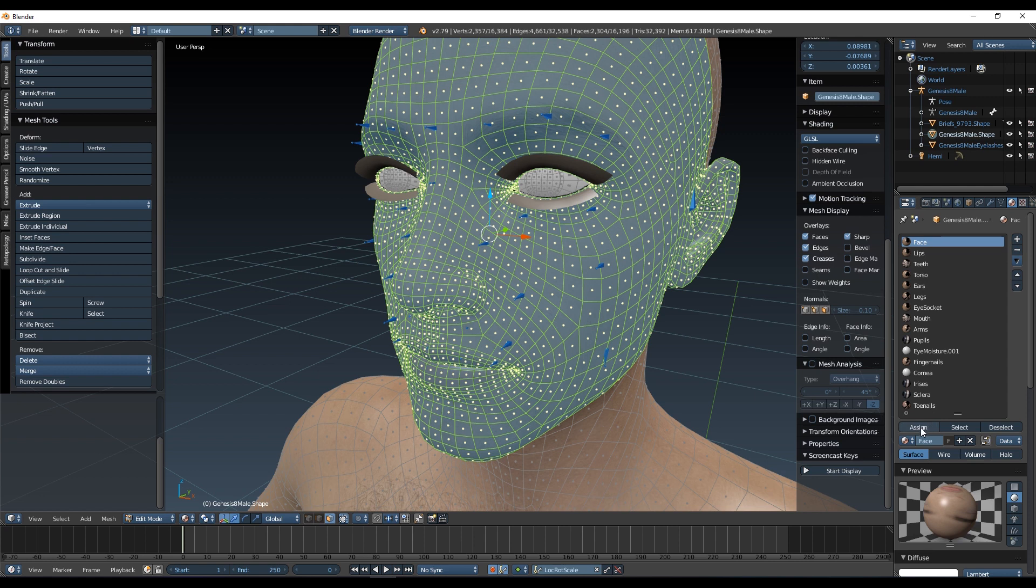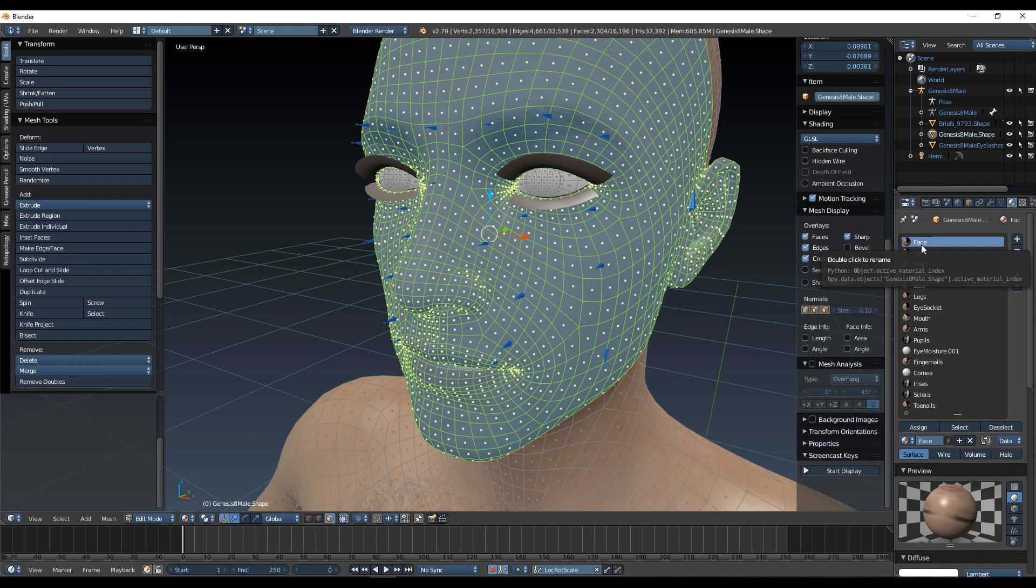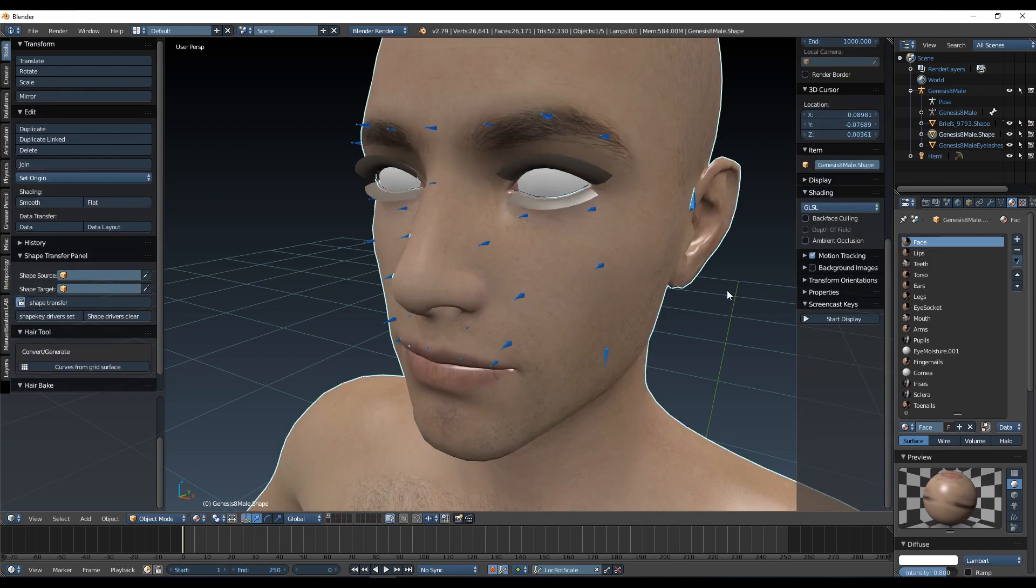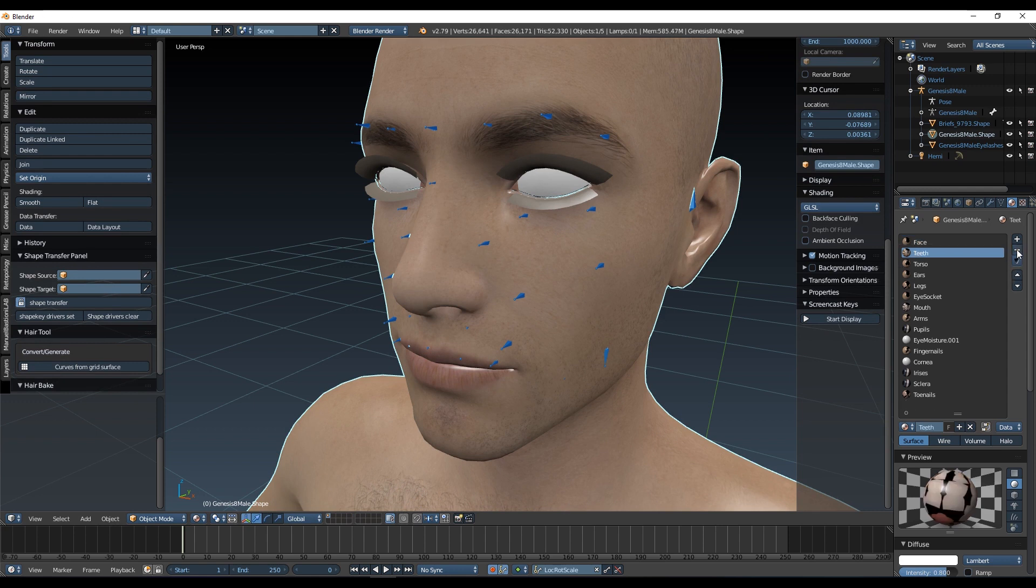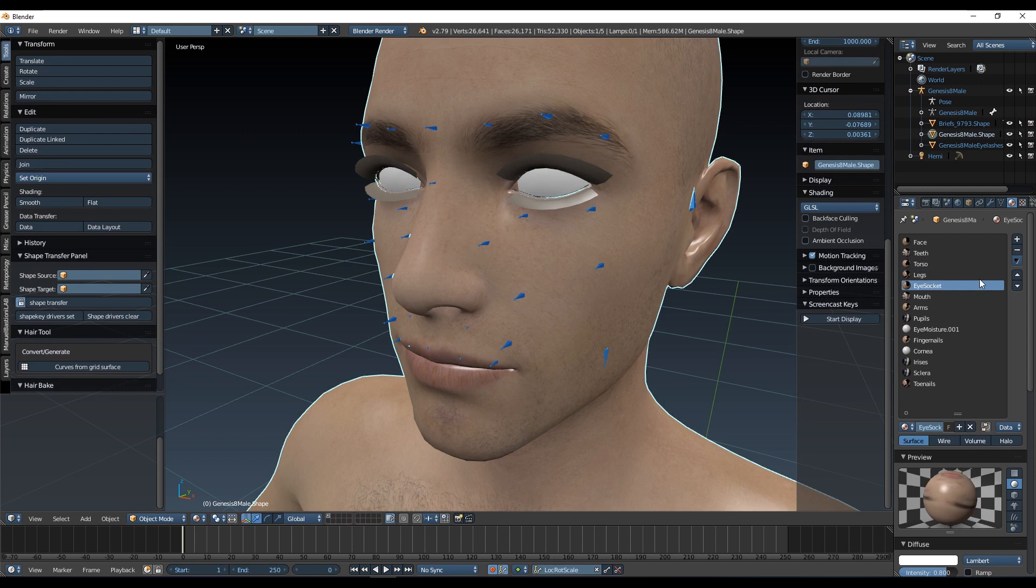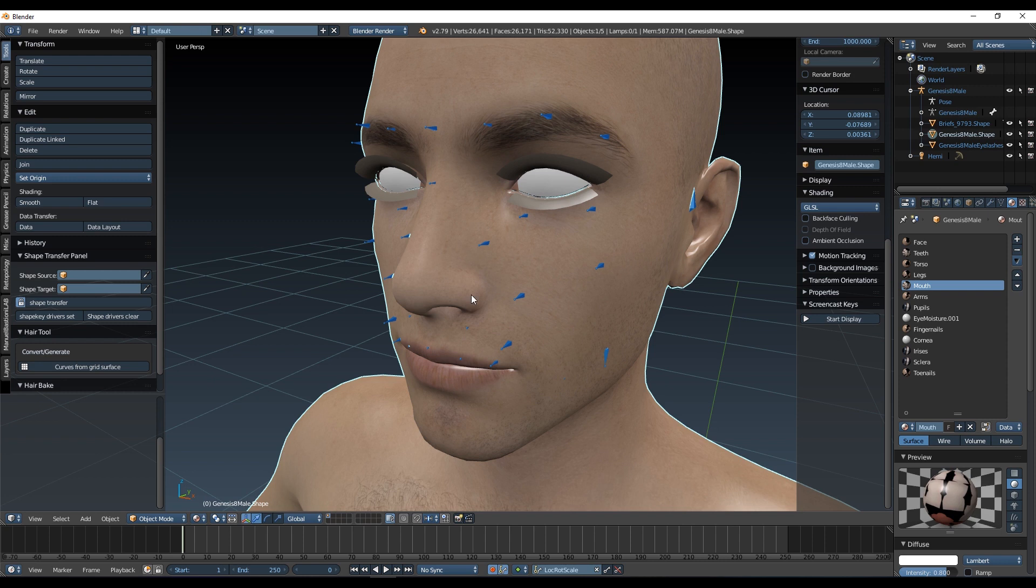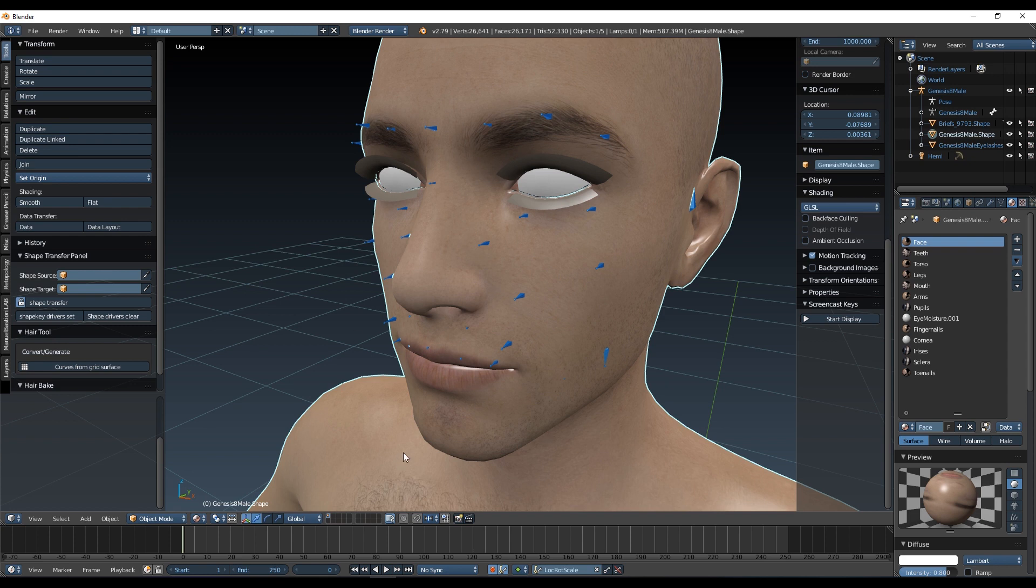So if I hit assign, all of those vertices are now assigned to this one material. So if I go back out of edit mode, I should now be able to delete the lips, the ears, and the eye socket. If you did that beforehand, these would all turn white as I deleted those materials. So by combining them all into this one face material, they've retained their textures, which is great.